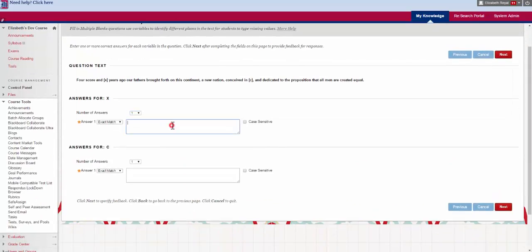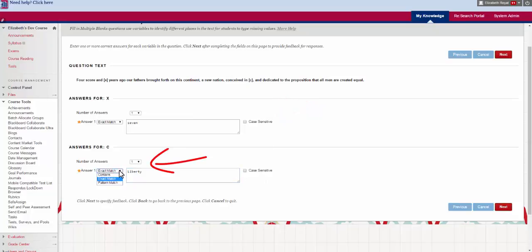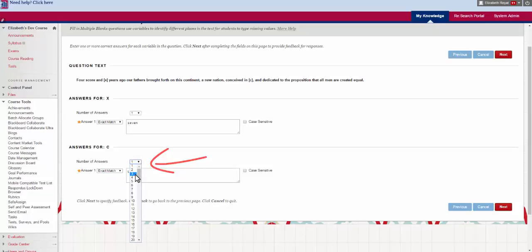Now I need to say 7 and Liberty and this gives me the answer. You can decide if you want them to be case sensitive or not or whether or not it's an exact match, a pattern match or contains the word